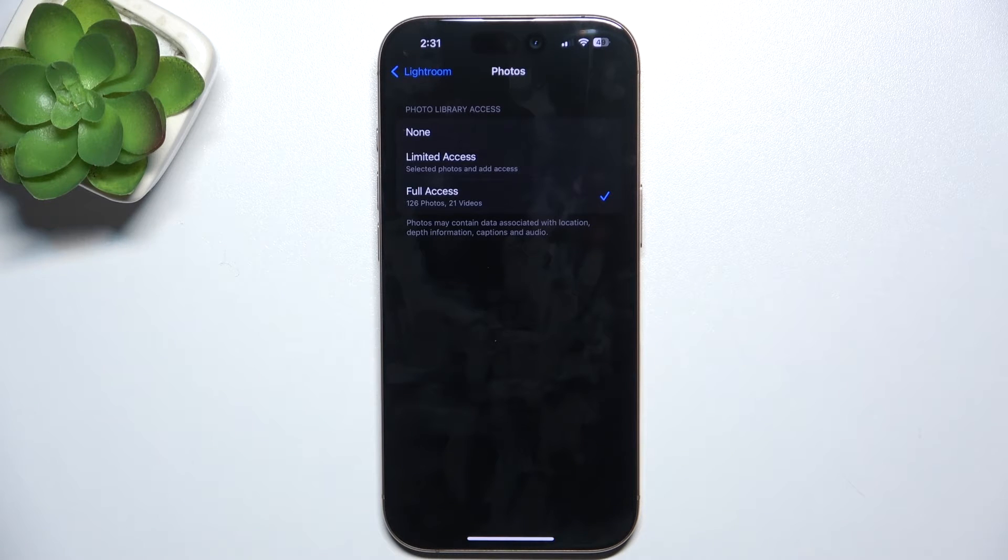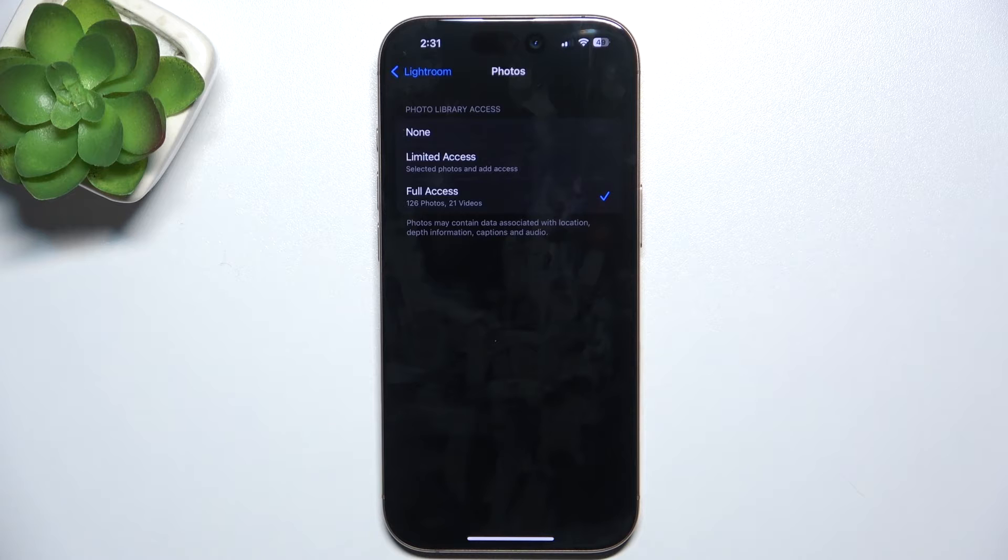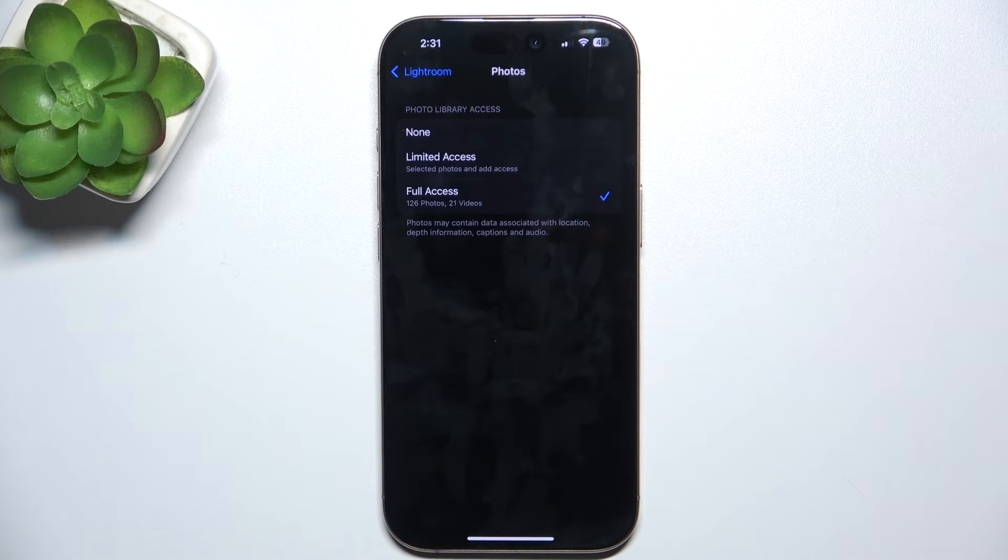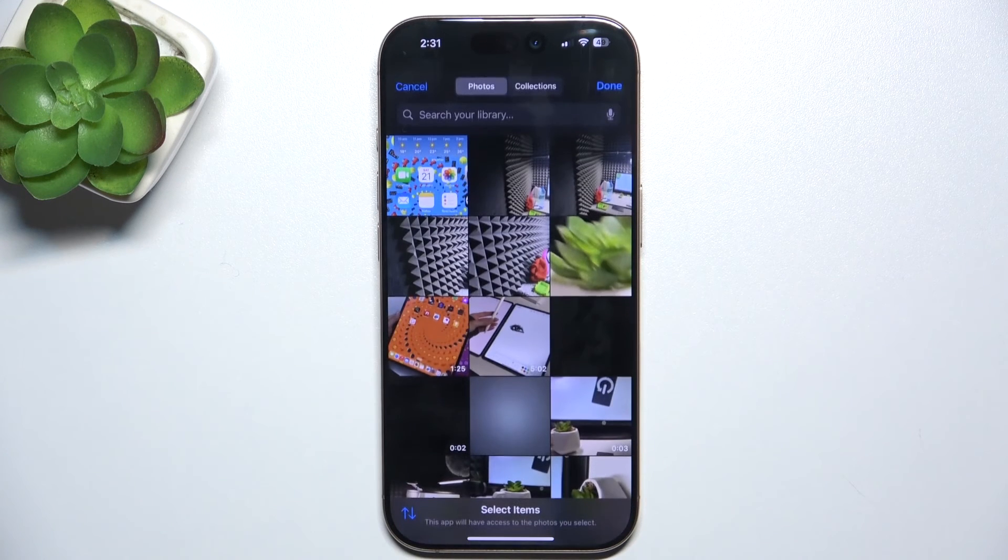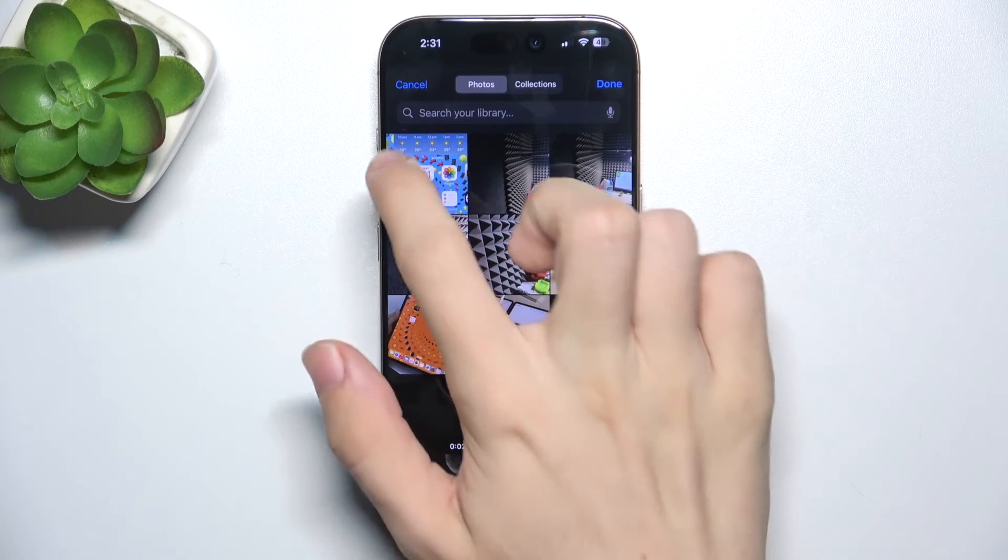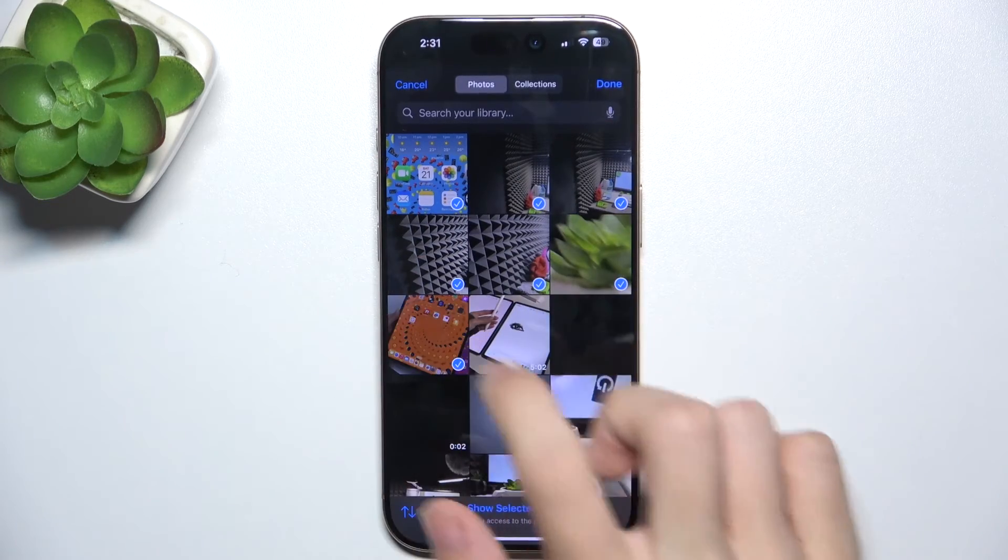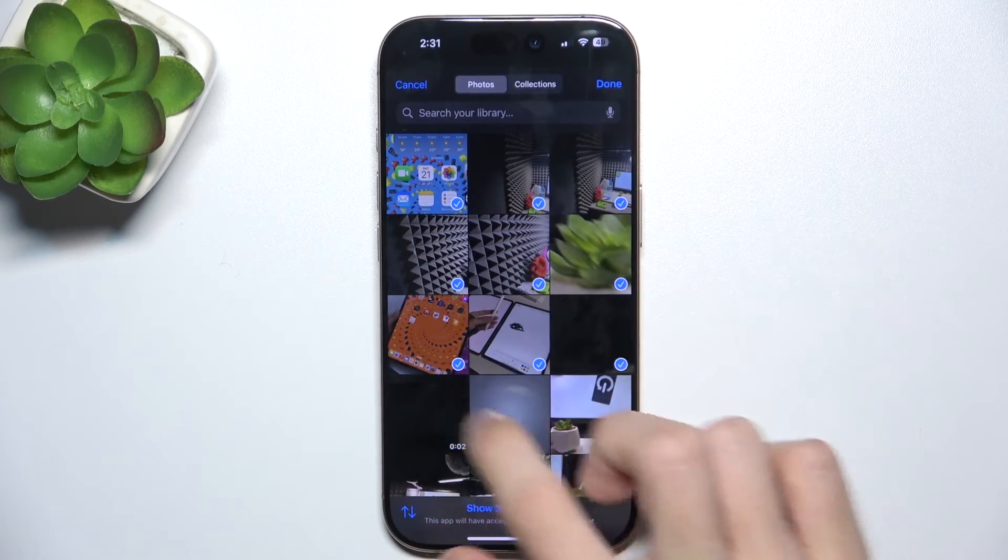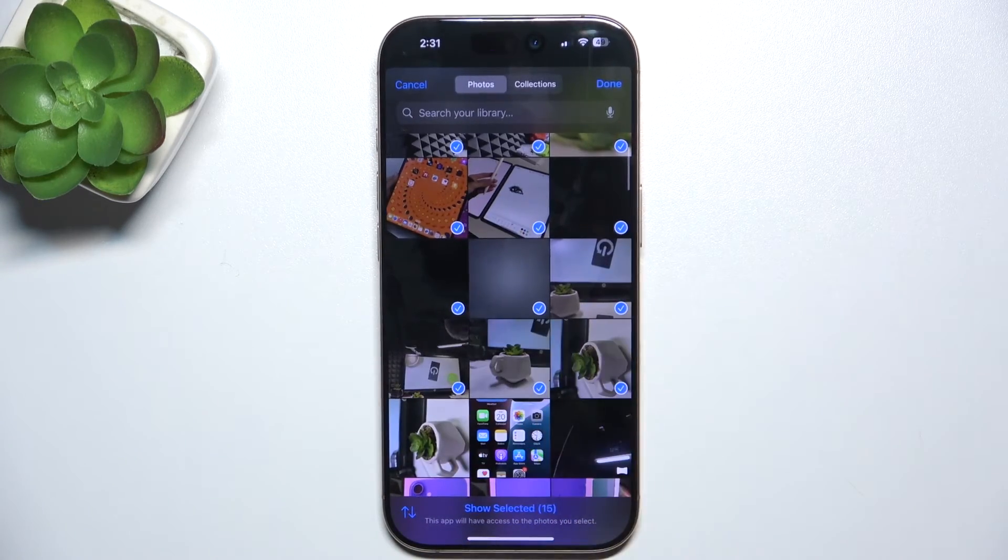When it's set to limited access, you get to choose which photos and videos can be accessed by the app. Let's go to limited access and select the photos you want the app to access.